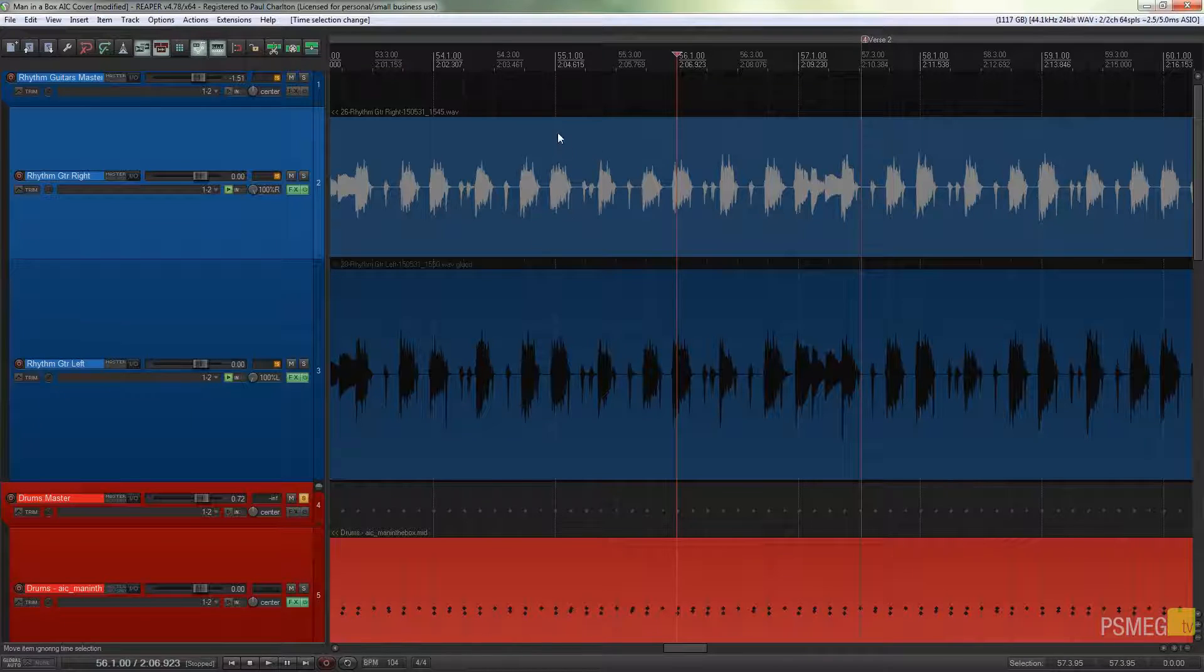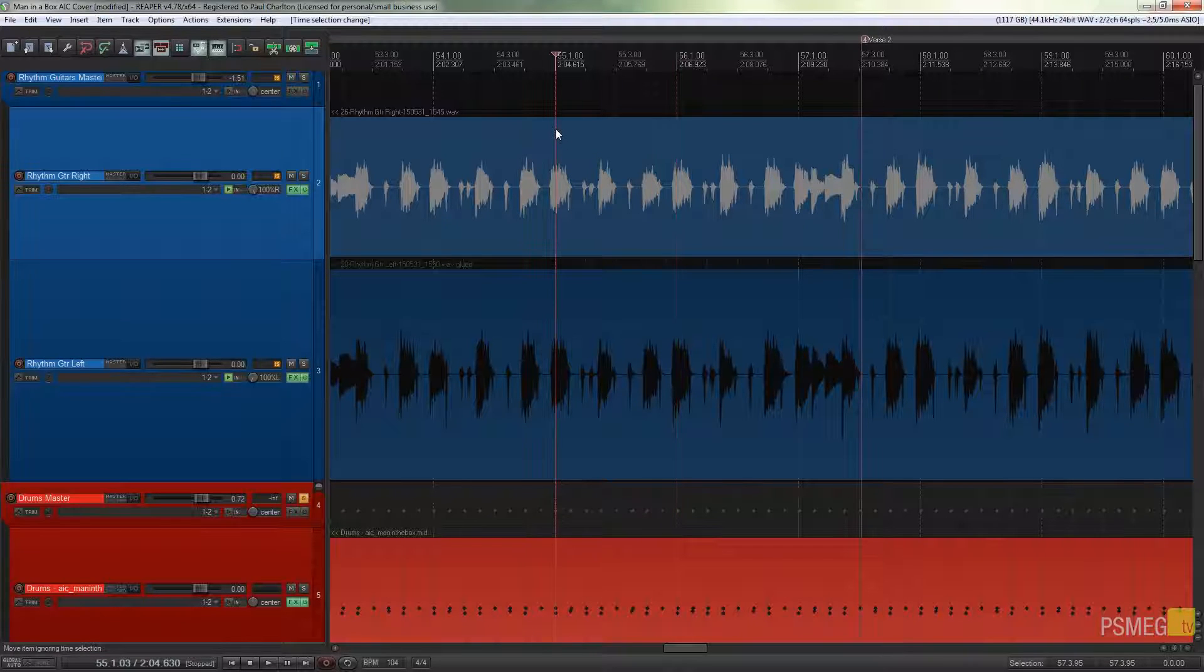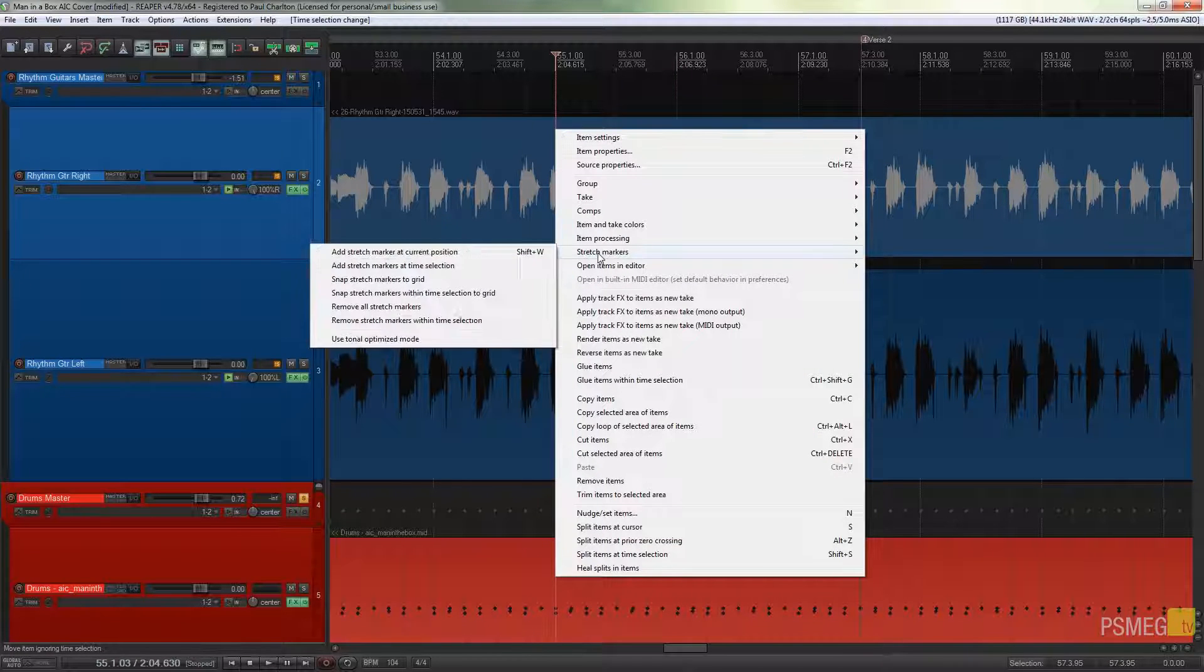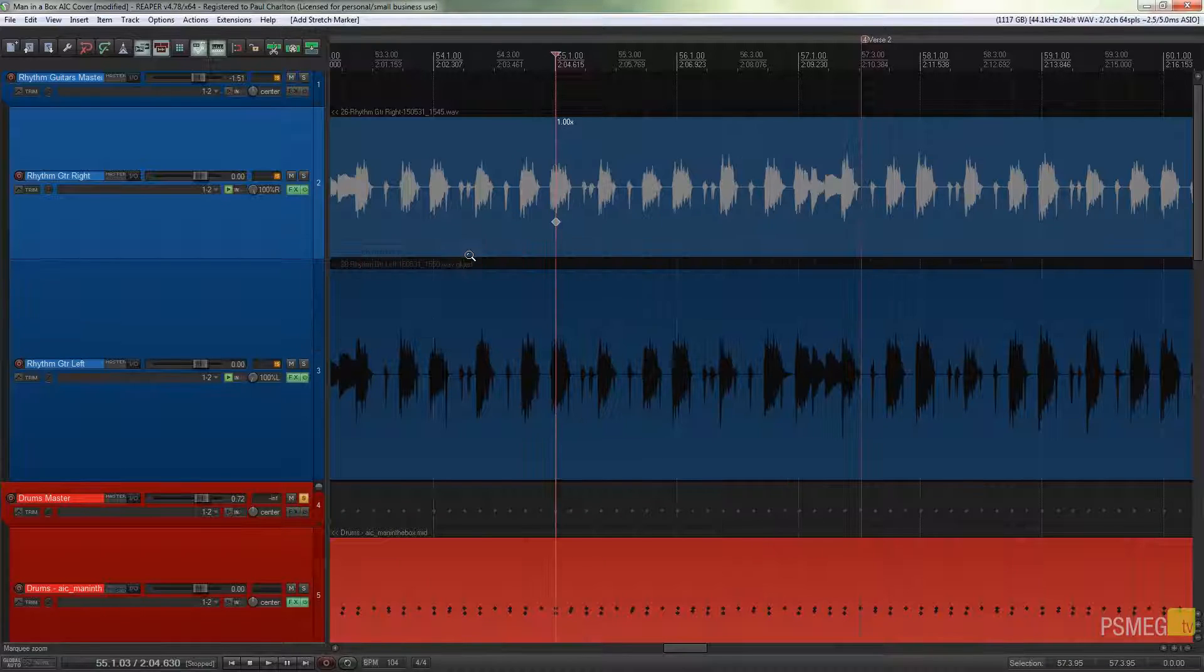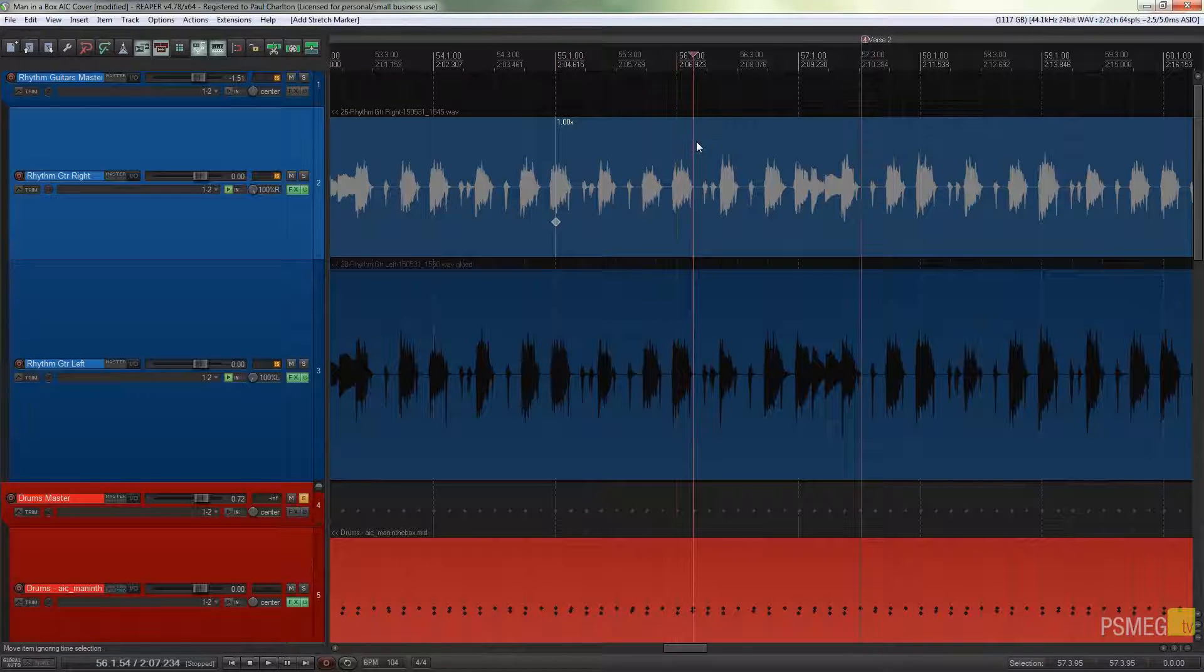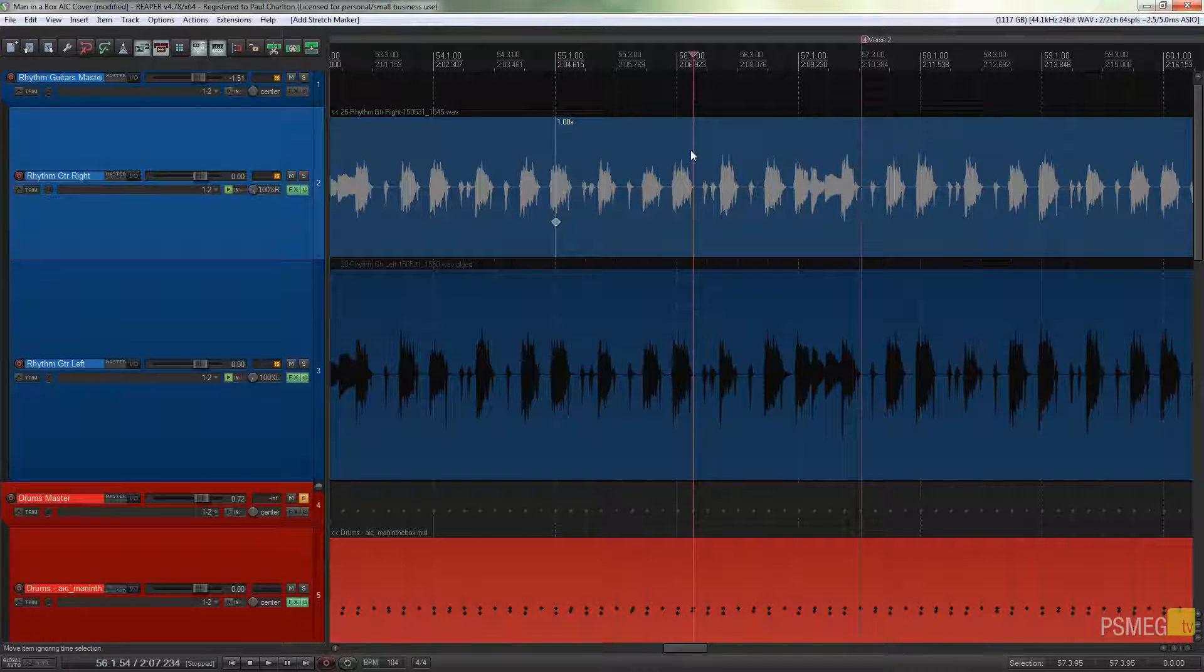So let me just show you what I'm talking about. If I just right-click, go to stretch markers, and add a stretch marker at this point, I'll do the same at—should we say—there. I'll use Shift and W to add a marker in.